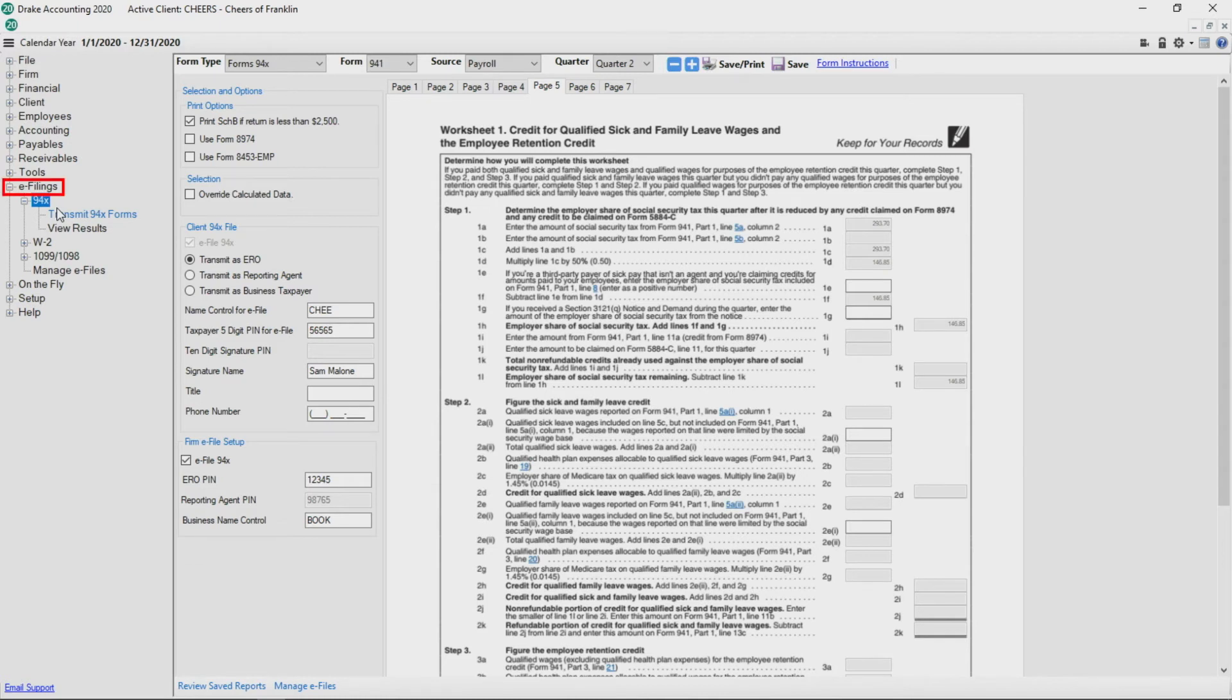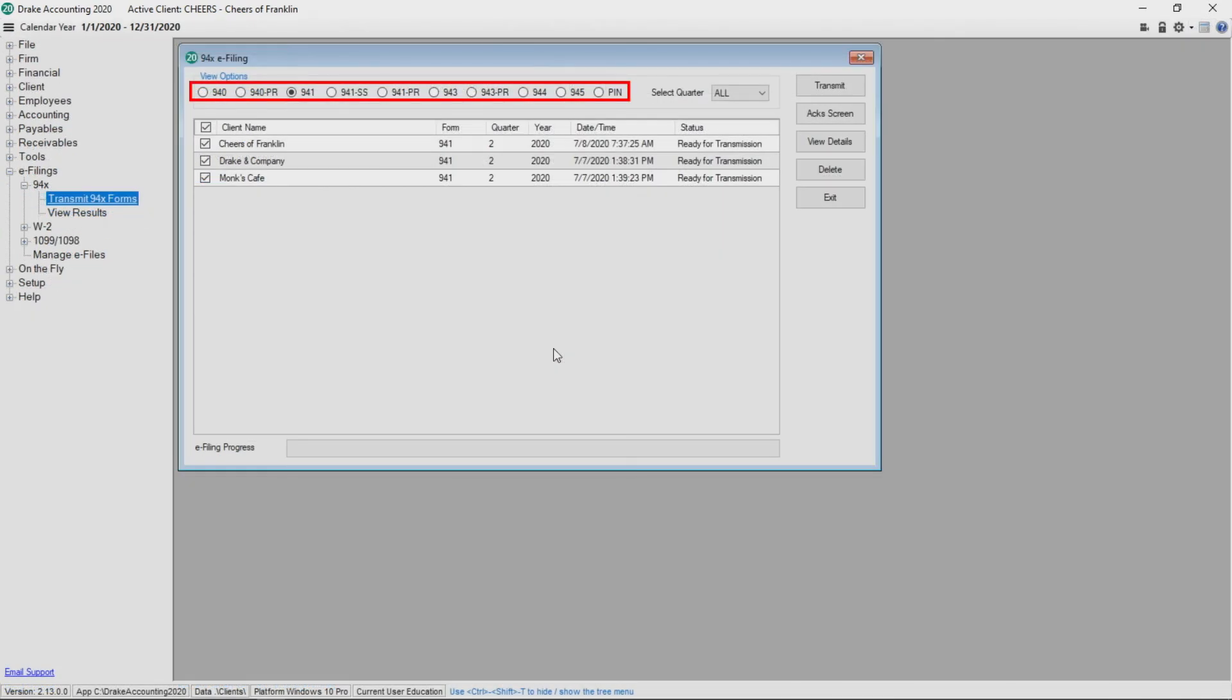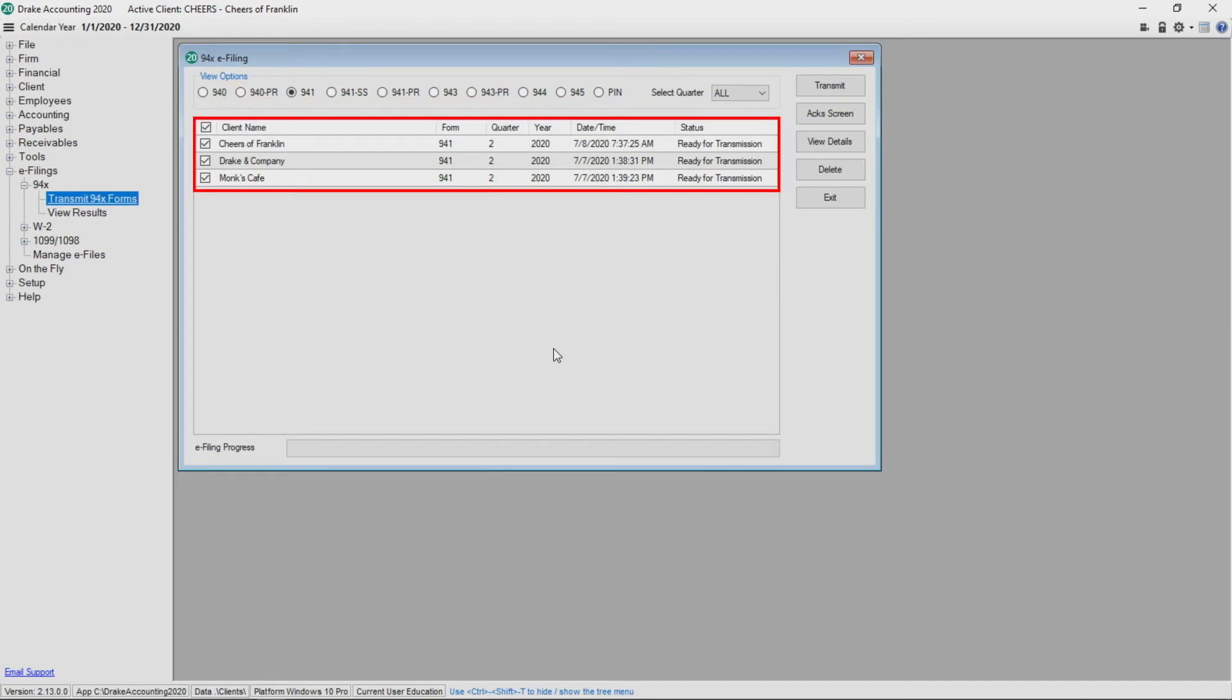Go to e-filings, 94X, transmit 94X forms, and then select the form. Select the return. Click the View Details button to view the contents of the transmission file.